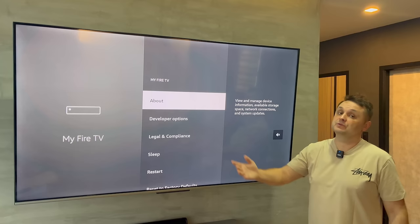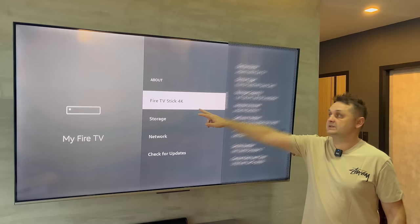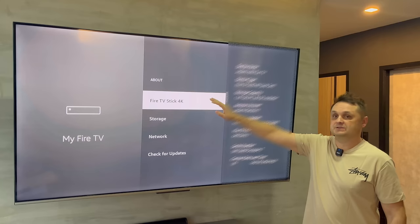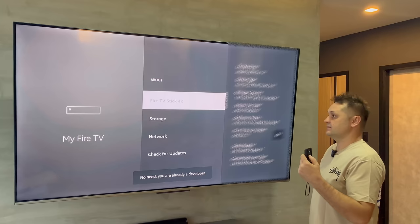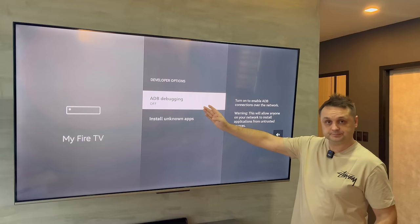Once you're in My Fire TV, you'll see developer options — but some of you may not see this. If you don't, no problem. Click on the About button and click on your Fire TV stick name — whether it says 4K, Light, or Fire TV. Click on it six to eight times. It'll tell you you're already a developer, or it will enable developer options for you.